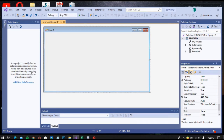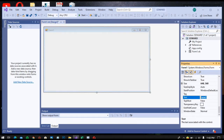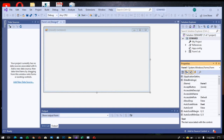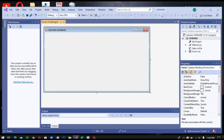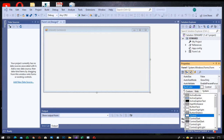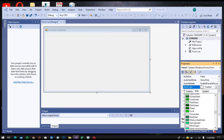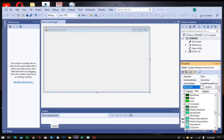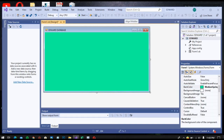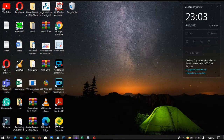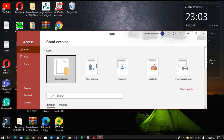We will need our form to work with the database. Now let's go to Access to make our database. Okay, we will use Access.